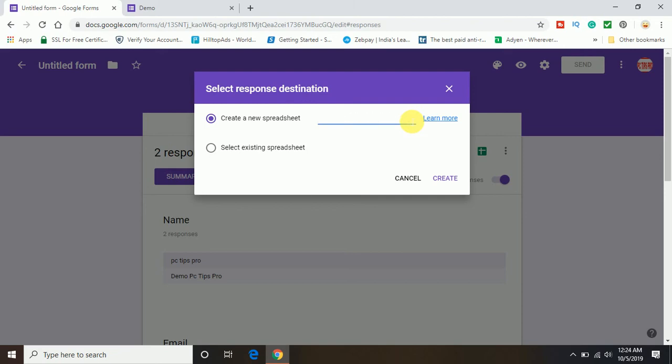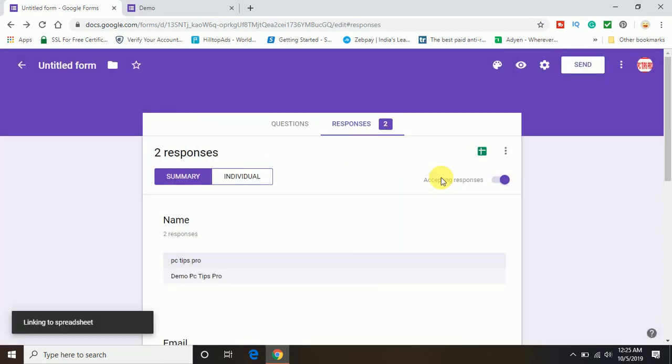Let's see, I am giving the name here demo and if you already have created an existing spreadsheet, you can link to that as well. So I am going to create a new one and I am going to click on create.